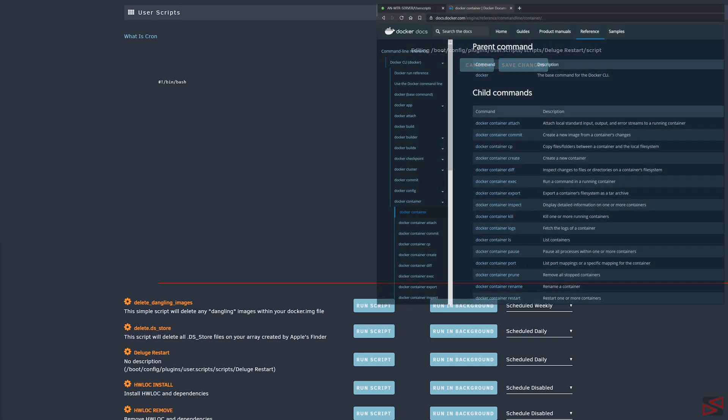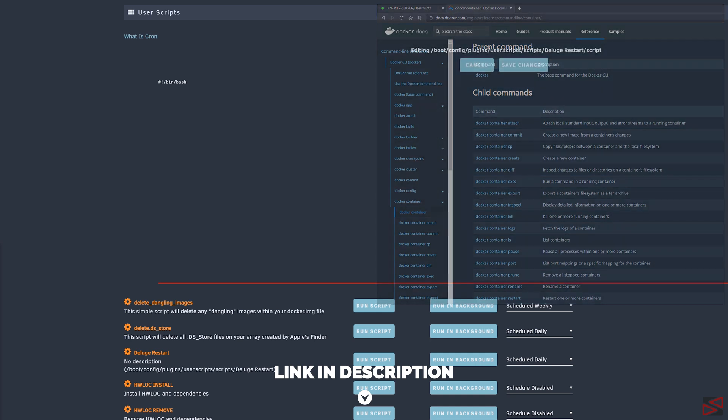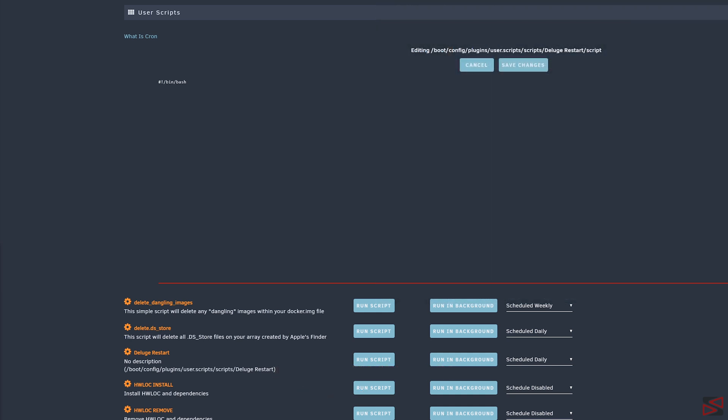All the commands that I'm using are on the docker documentation page and it will be linked in the description below. First, we're going to type docker. This will tell unraid that we will execute a command for docker. Next is the command that we want docker to execute, and in my case it's going to be restart. And last, we will type the ID of the container that we want the command to be executed.